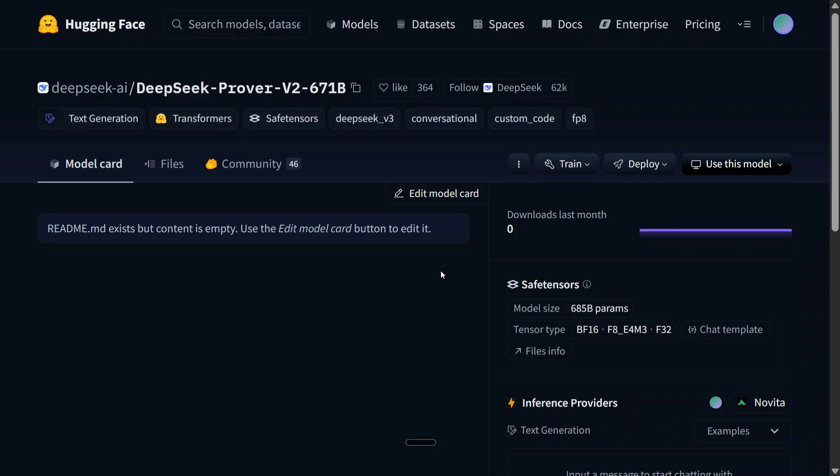It's 671 billion parameters and is completely open sourced. Not much information has been revealed, as is typical for DeepSeek, but the model weights are free. In this short video, I'll be explaining how you can use the model for free without even using your local system. Because the model size is huge, you just can't load it locally.